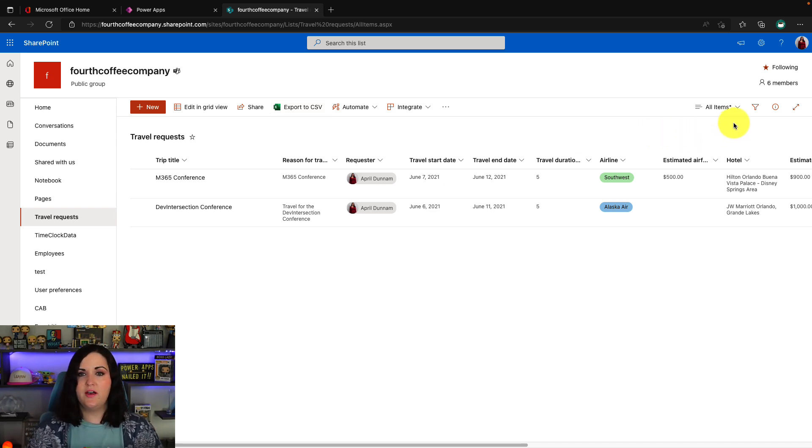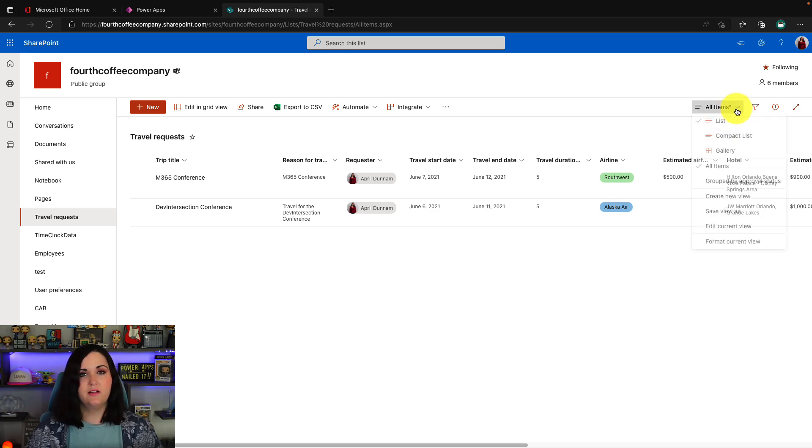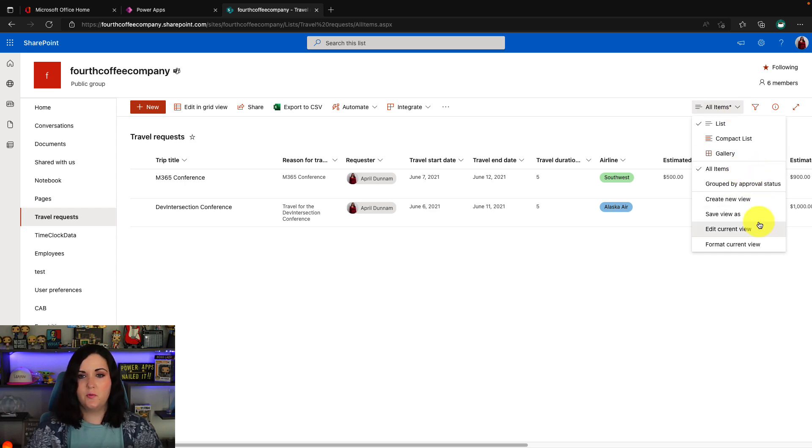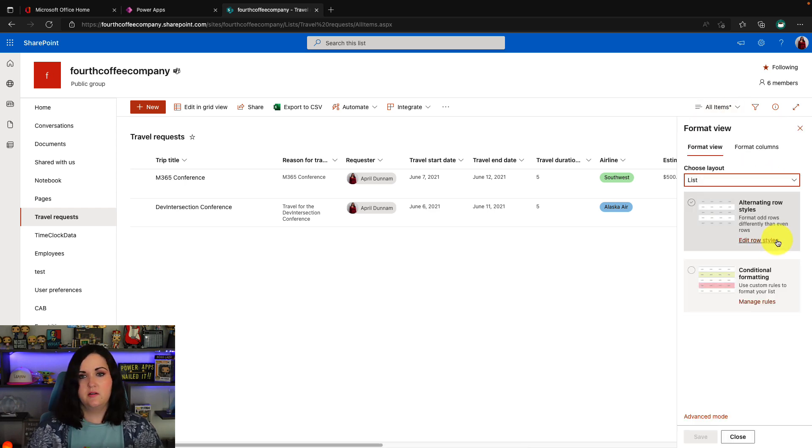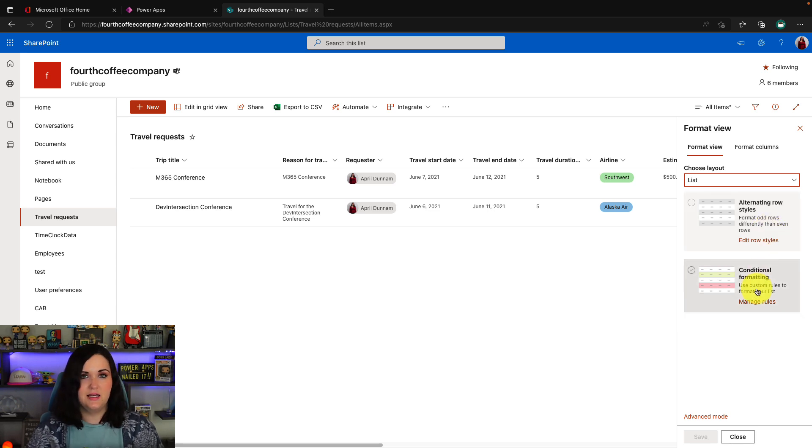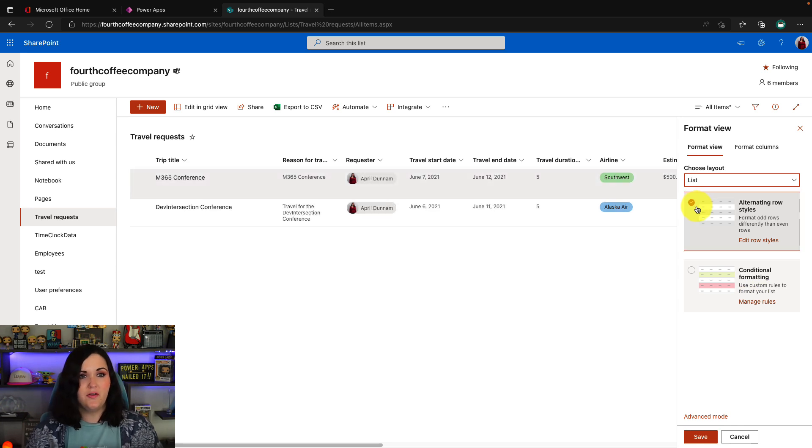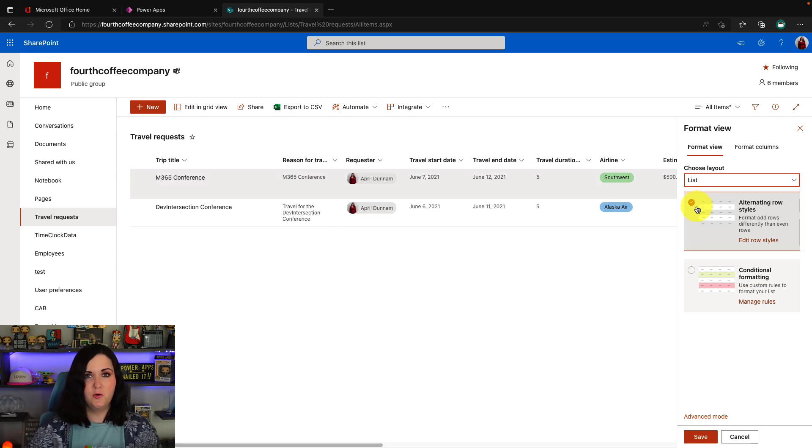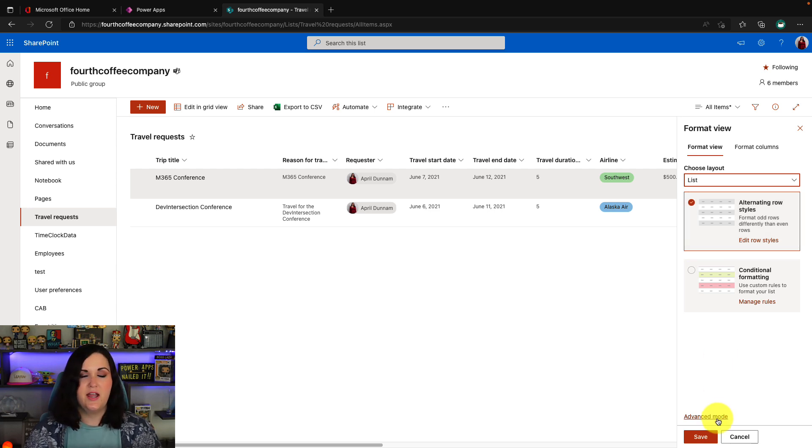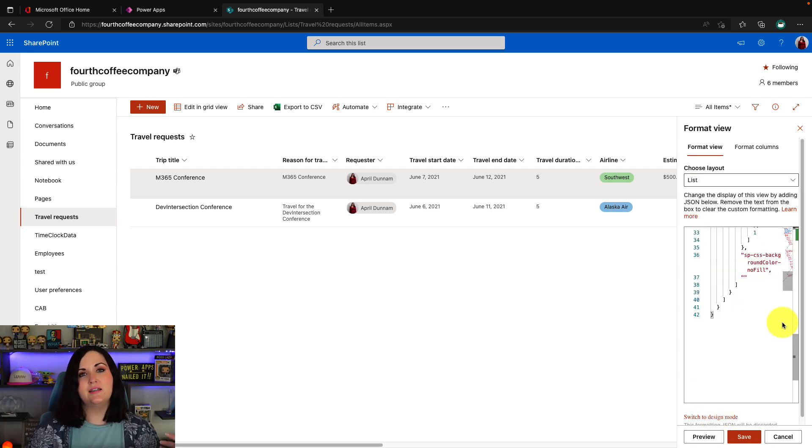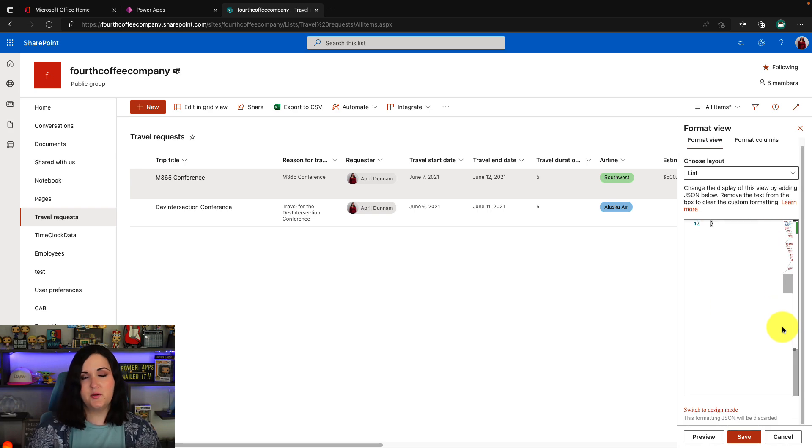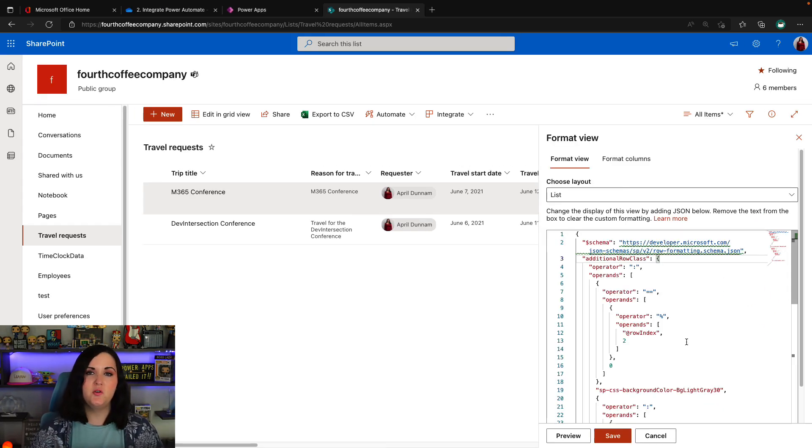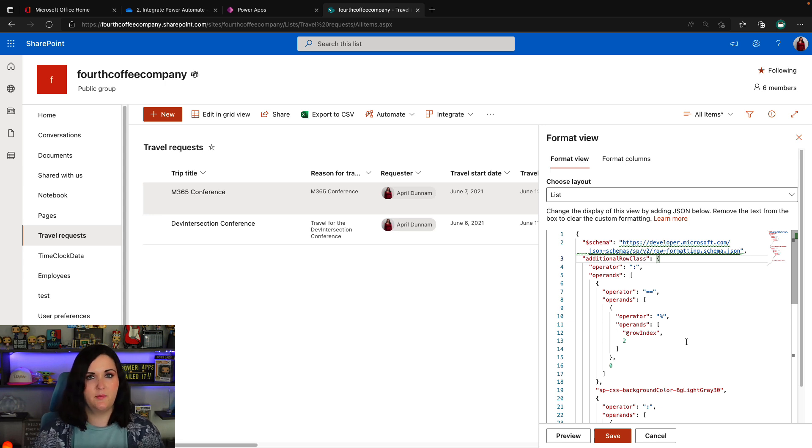So right now I'm in the all items view. So if I click on that dropdown for this particular view, we'll see that we have an option to format current view. So here are those out of the box stylings that we have for the view. So if you haven't looked at this before, we have an alternating row style that's easy to apply. That helps you view lots of items in a list easily. But what we want is this advanced mode option. So we can get that text editor to paste in some JSON.